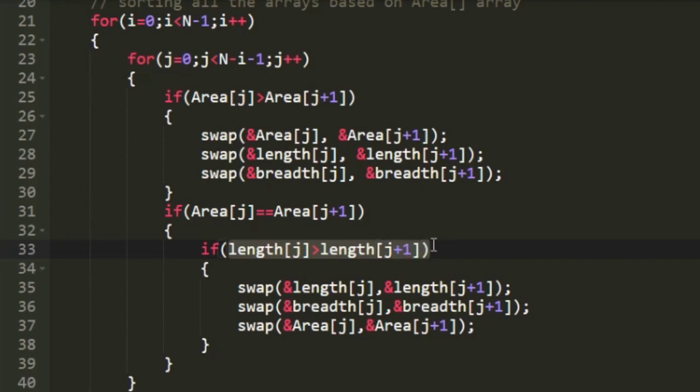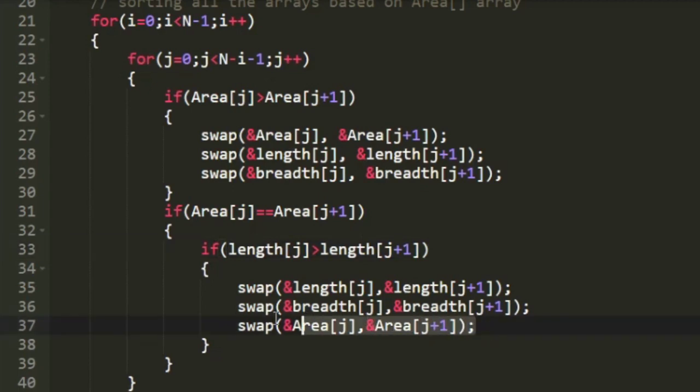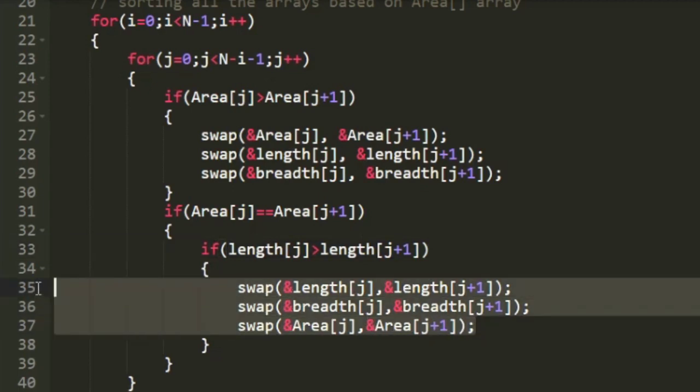And similarly if this condition is satisfied again we are going to apply swap operation on all the three arrays, that is length, breadth and area.